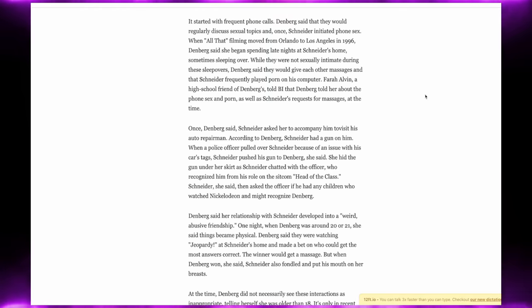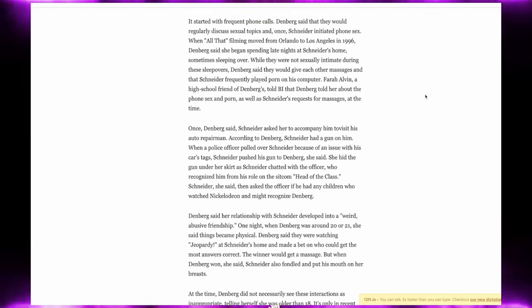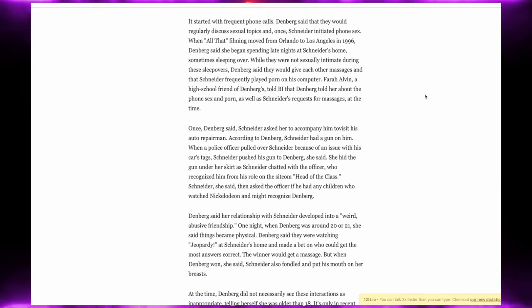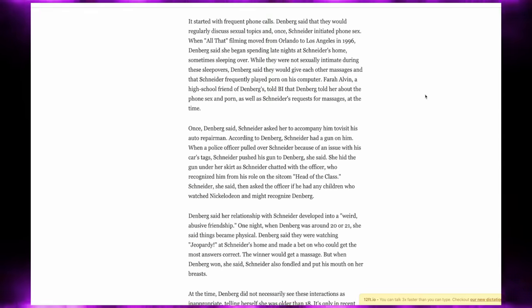Farah Alvin, a high school friend of Denver, told the BI that Denver told her about the phone sex and the porn, as well as Schneider's request for massages at the time.